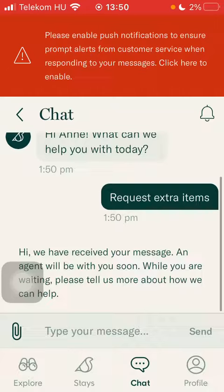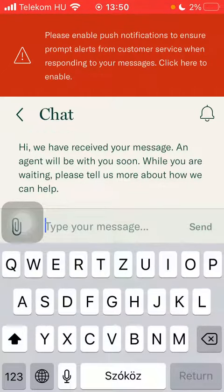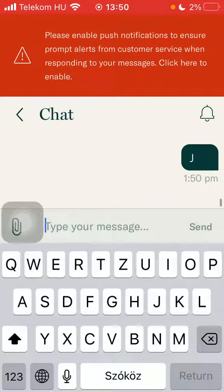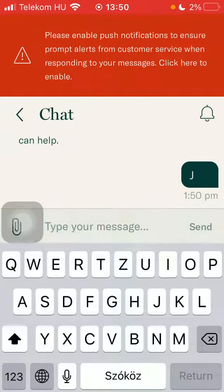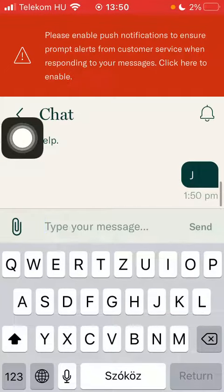Here you can type in your own message in the bar down below. Type in your message and click send. You can also attach files and pictures if necessary, using the button next to the message box on the left side.